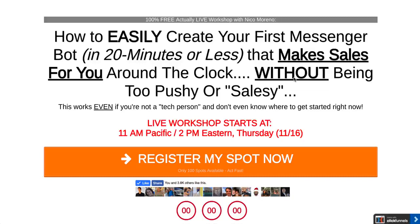Hey you guys, what's up? It is Nico Moreno here and in this lesson what we're gonna talk about is how to create a messenger bot for your webinar.